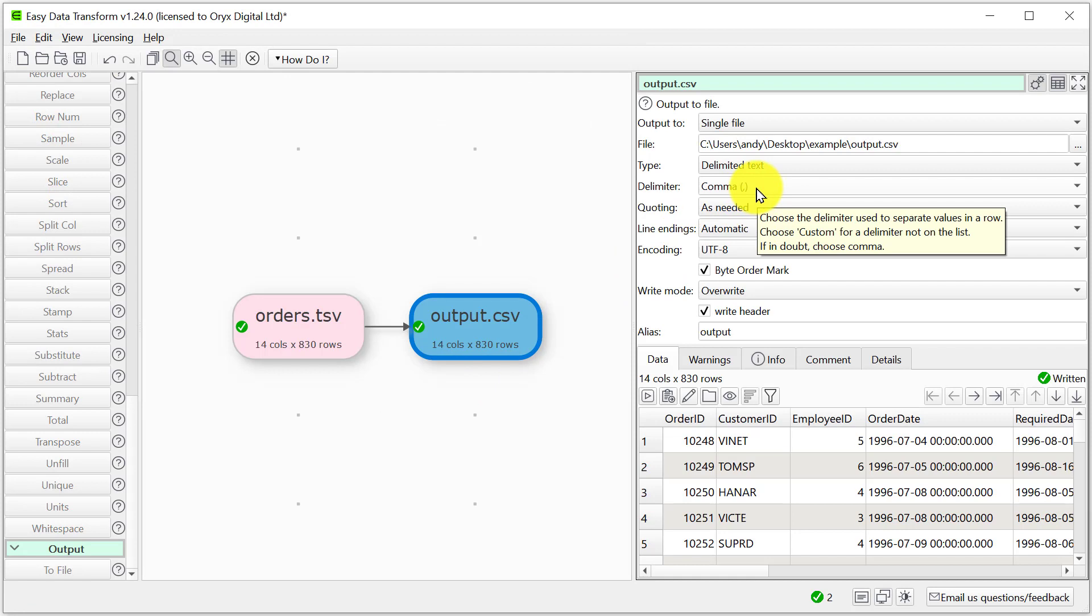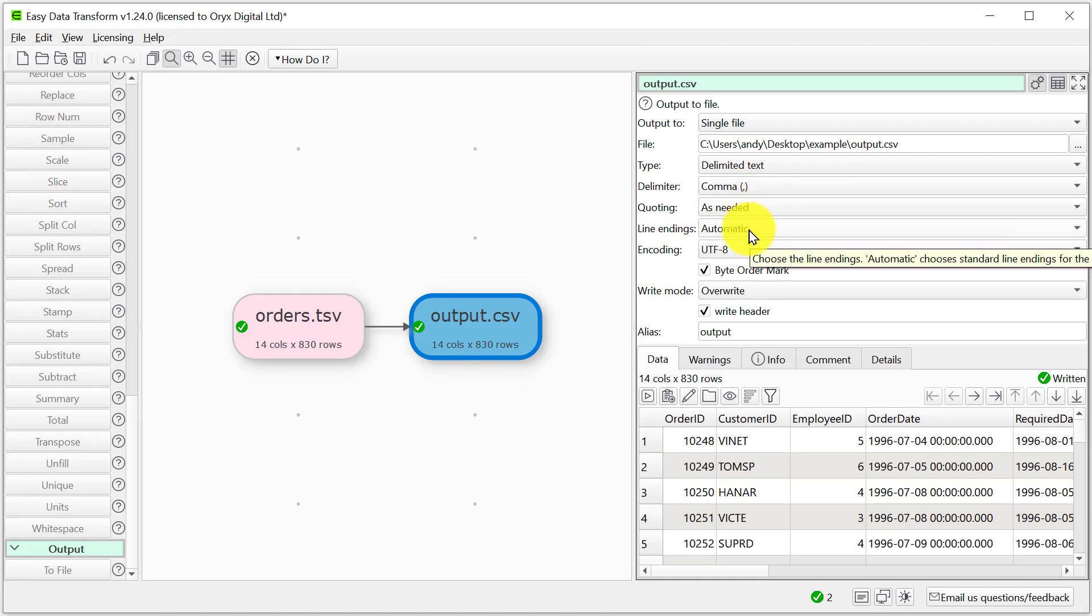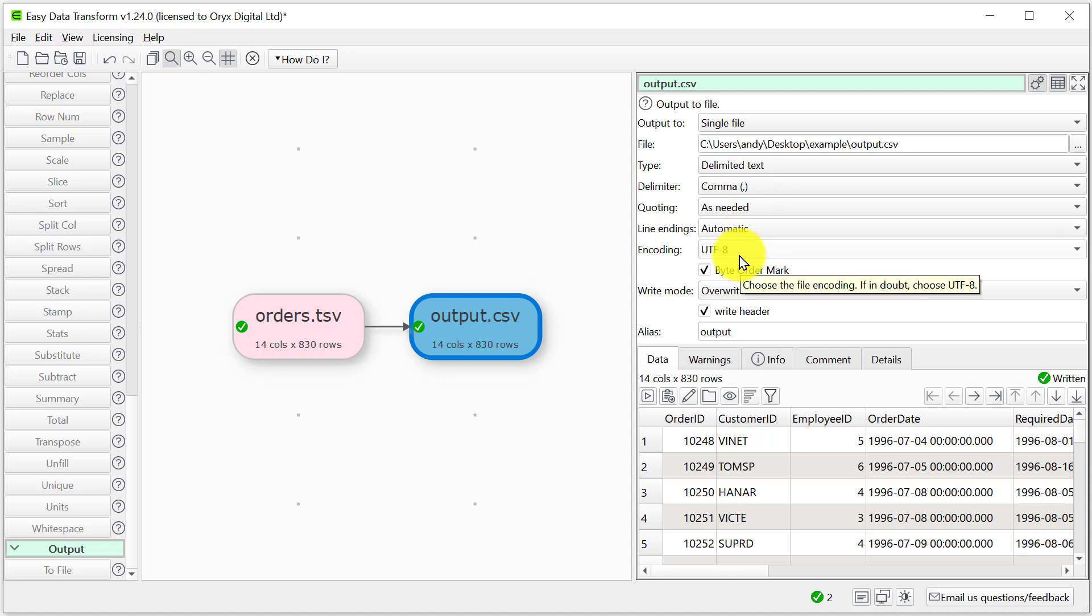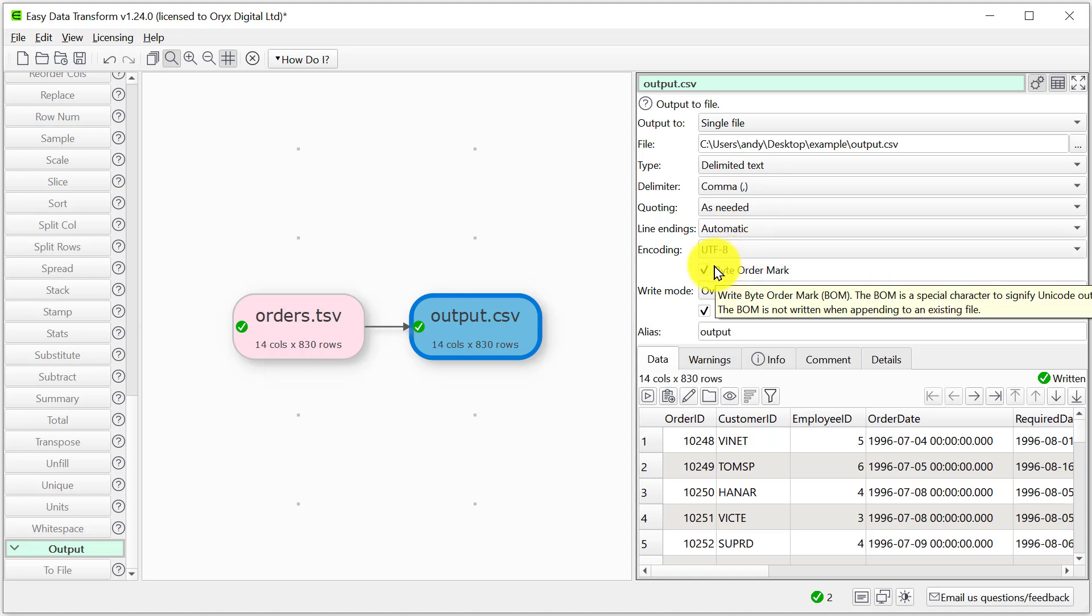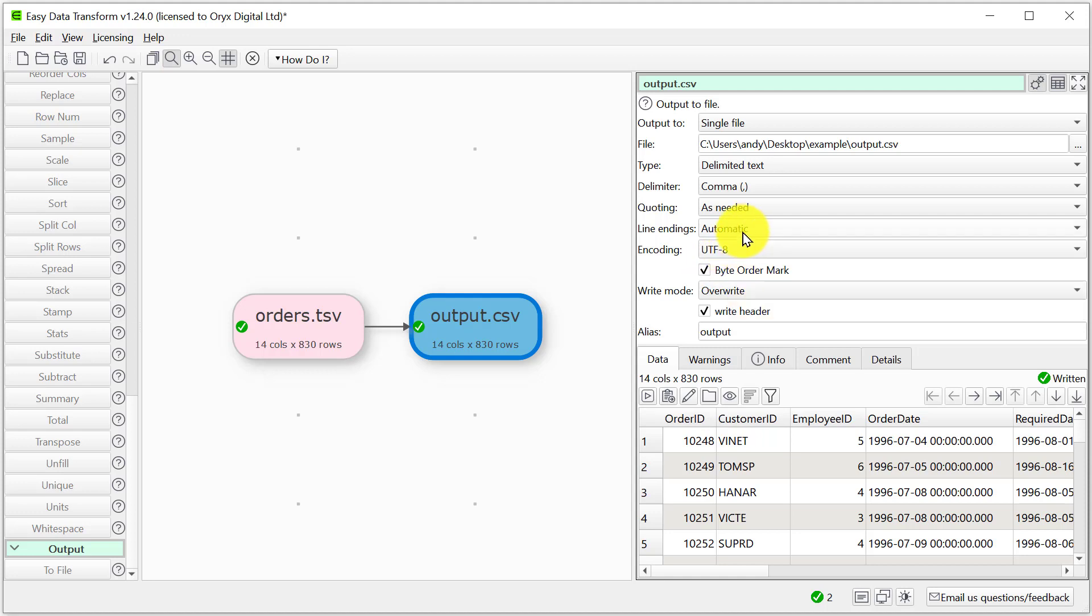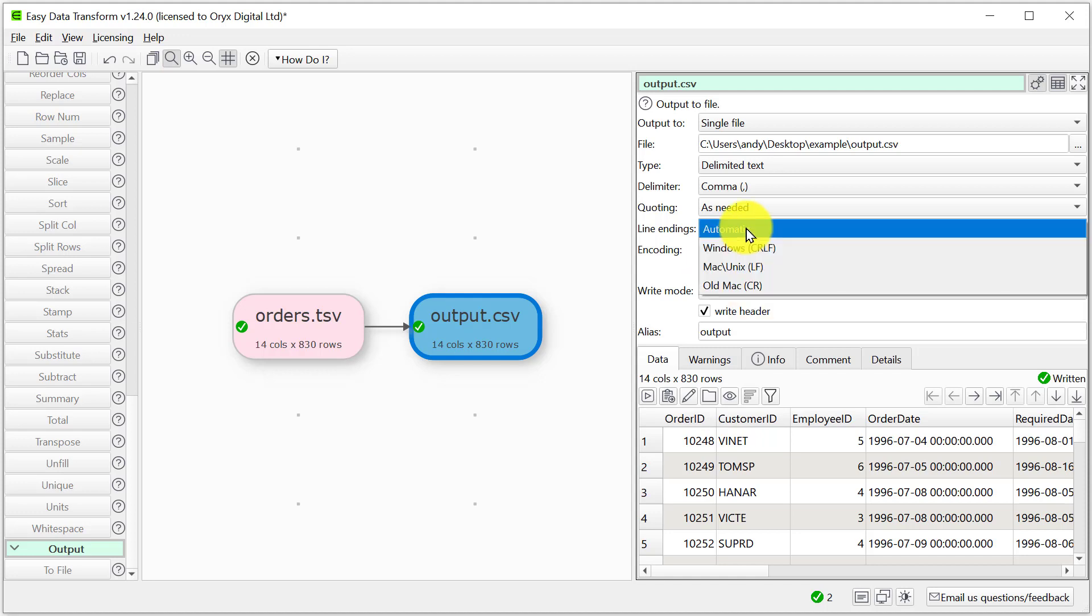So here we can see it said a comma delimiter with quoting Windows line endings on Windows, UTF encoding and a byte order mark. We can go through and change all these things, for example if we wanted MAC line endings.